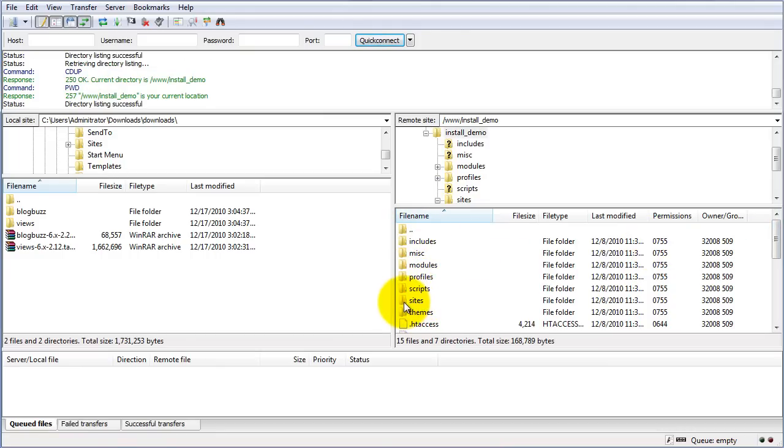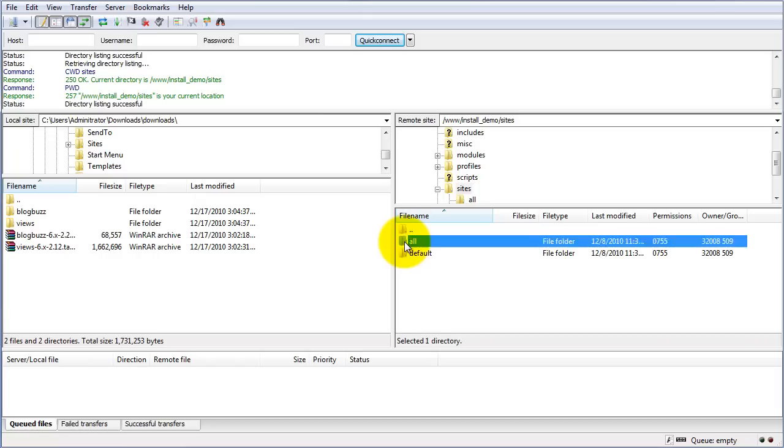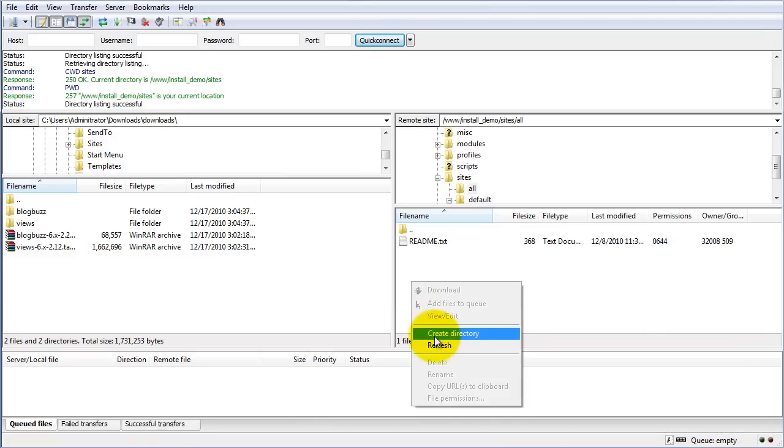What you'll want to do is head into your sites folder. Then there's another area called all or default. You can really put these into either one of these, but I'm going to place them into my all folder. Typically you're using this folder if you're running a multi-site setup or other systems so they can all be accessed. We'll put them in here just in case in the future you want to use that area.